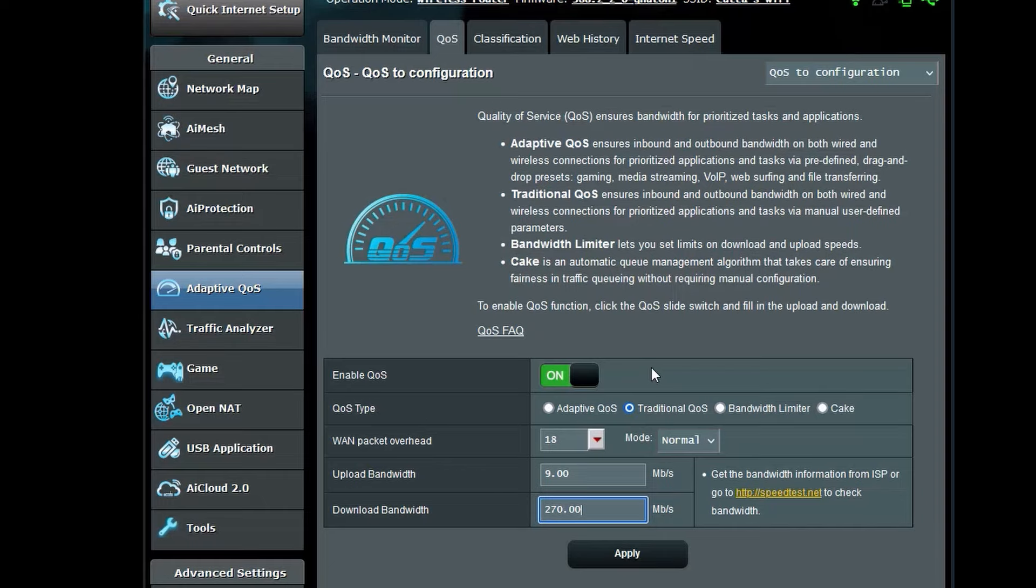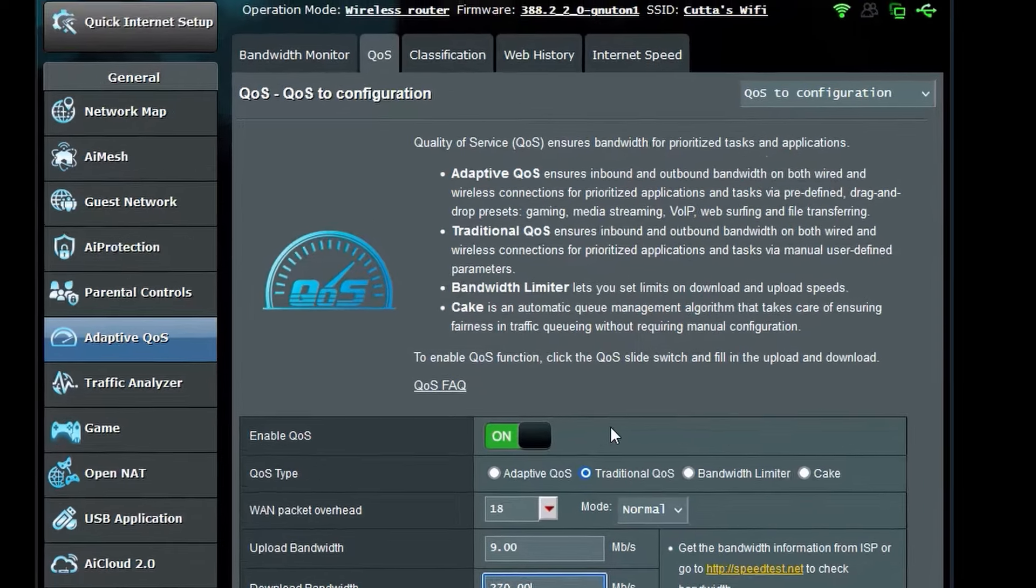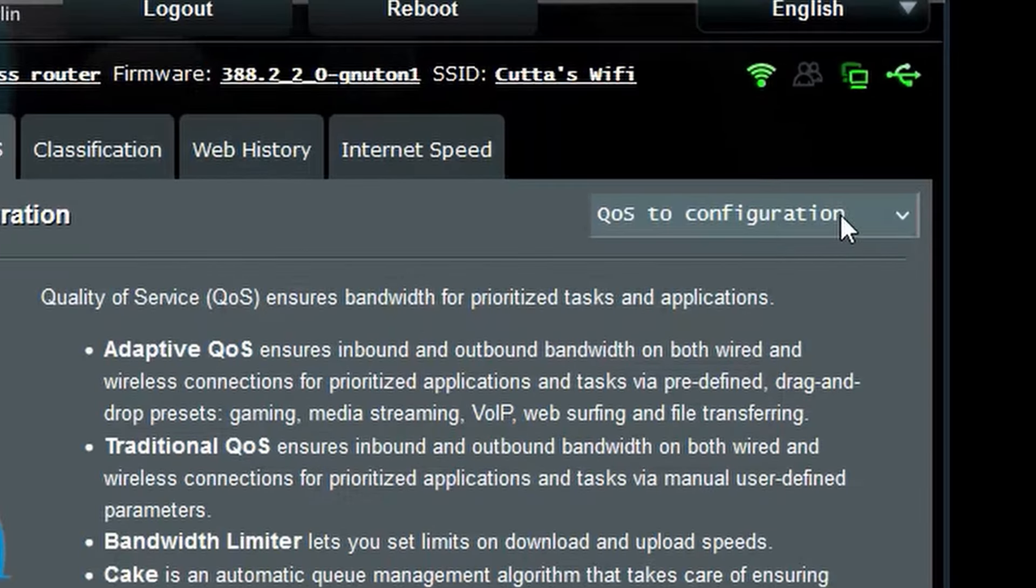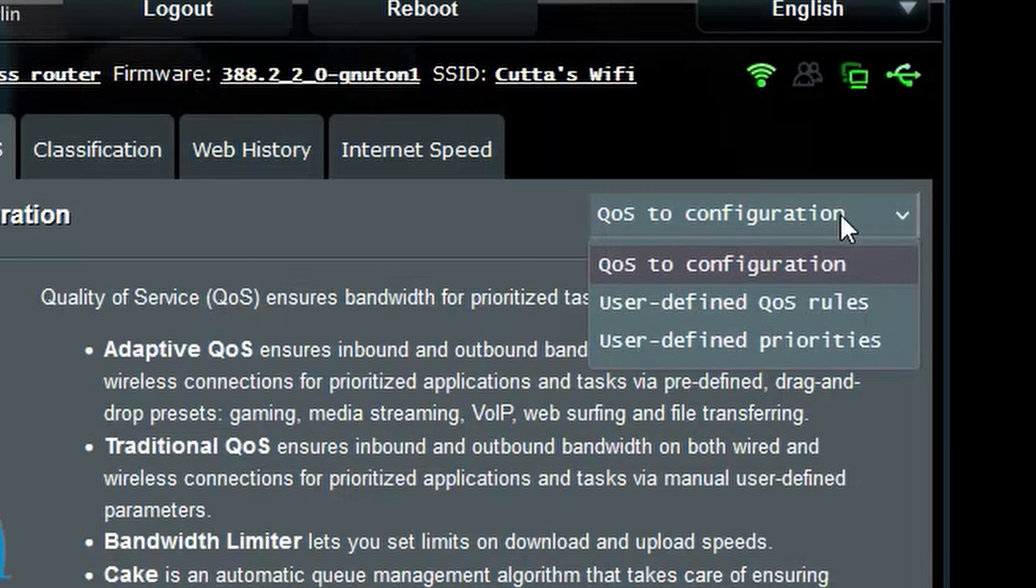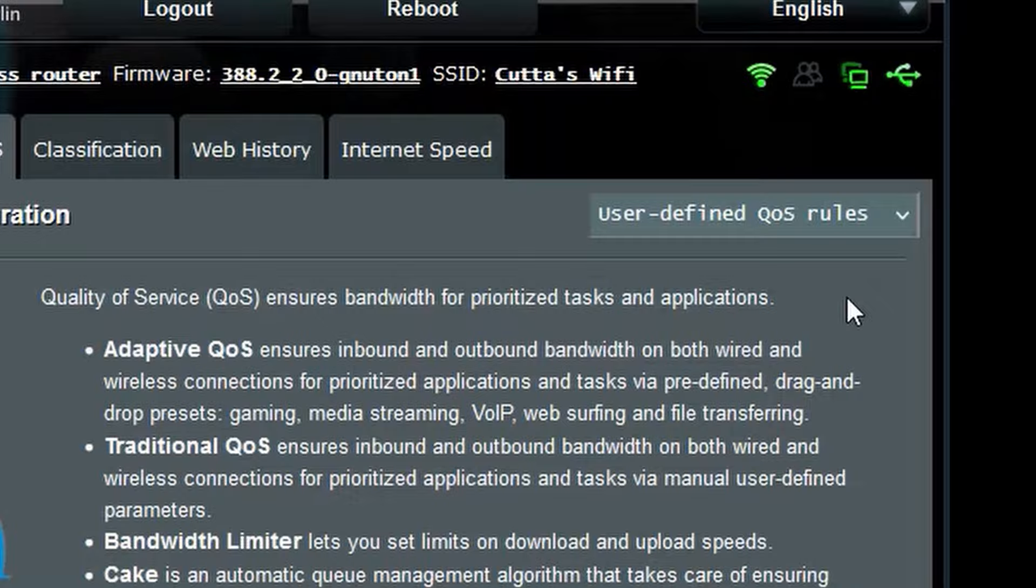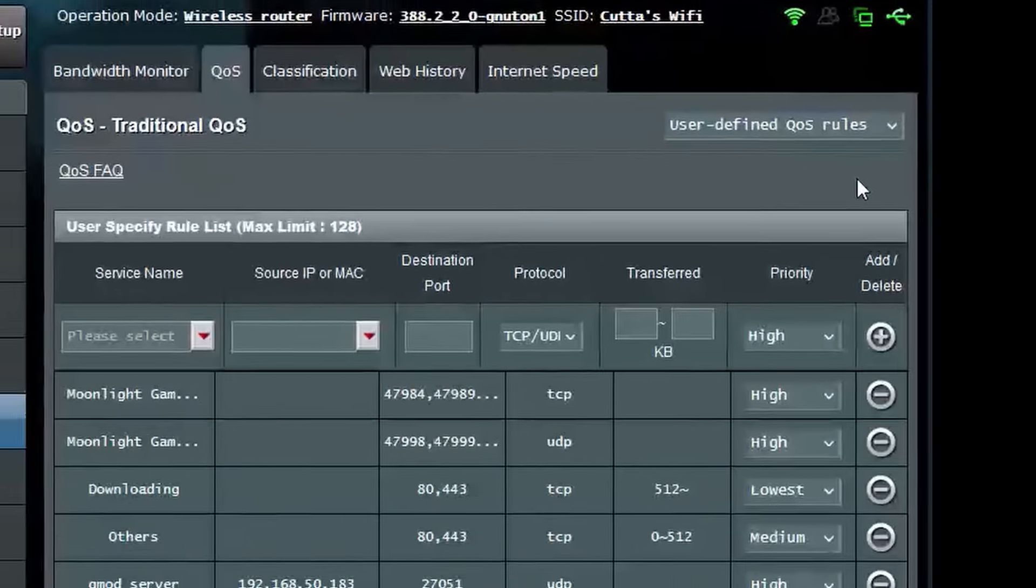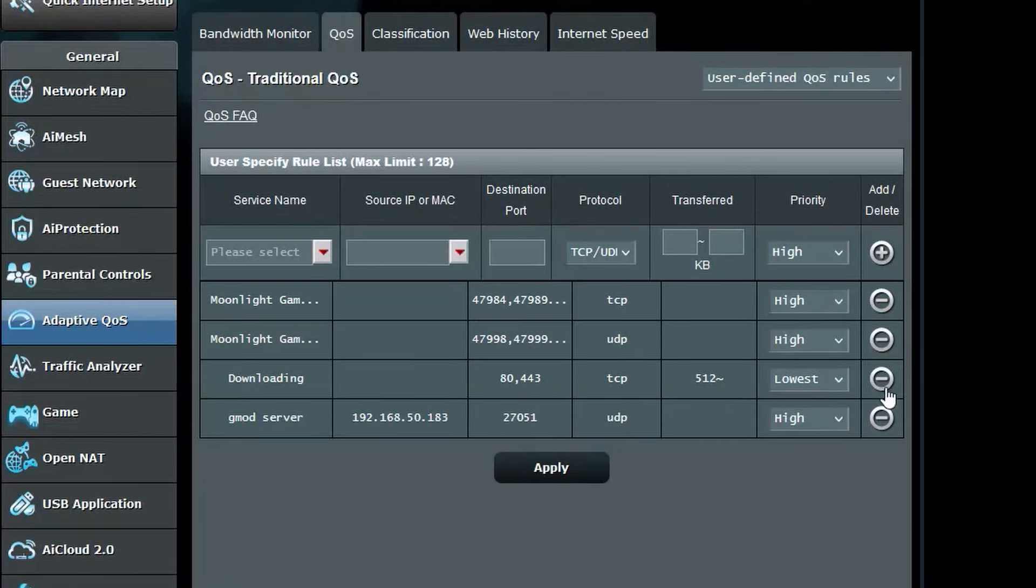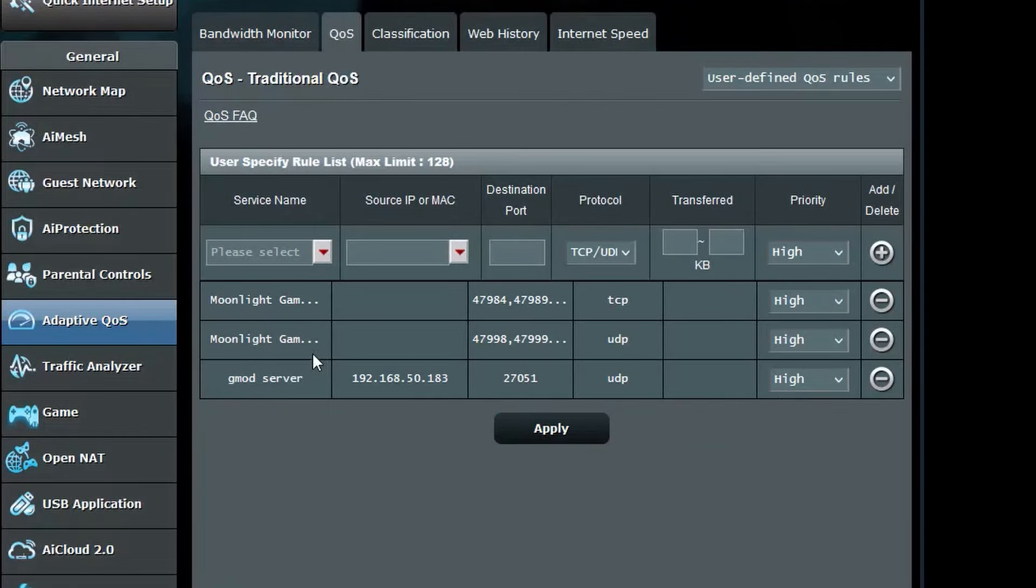Once set, on the right where it says QoS configuration, there will be a dropdown. Click on it and then click user defined QoS rules. On this page, this is where we will set the rules to make sure you have a great online experience.